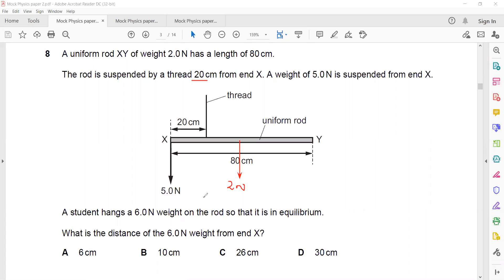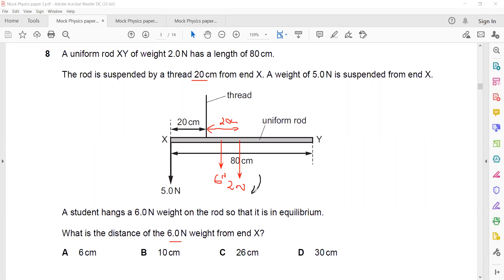To solve this: since the rod is uniform, the weight acts at the center, which is at the 40 cm mark. The distance from the thread to the center is 20 cm. So 5 Newton × 20 = 100 Newton·cm, and 2 Newton × 20 = 40 Newton·cm. This means the 6 Newton weight should be on the right-hand side of the thread.